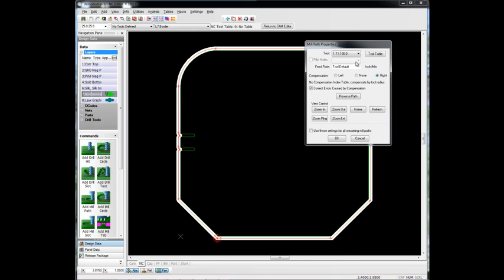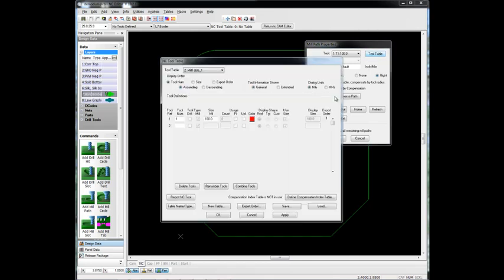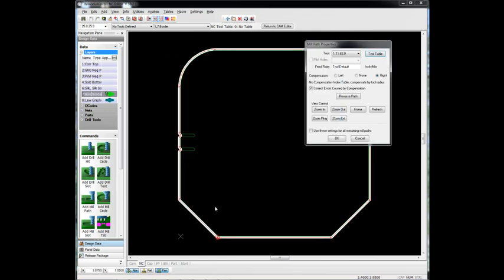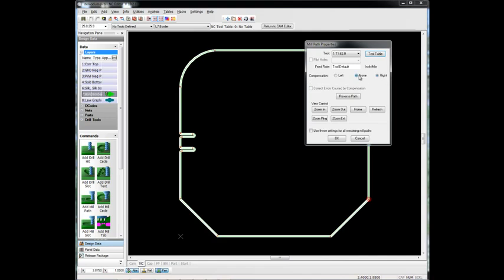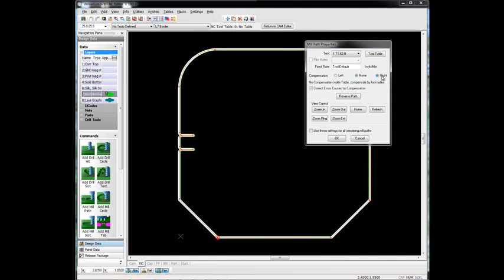...or just change the size of the mill program to 62 mills. And we'll just have it redo it here. We'll go none, and then write again. And now you can see that it actually goes into those areas for us.